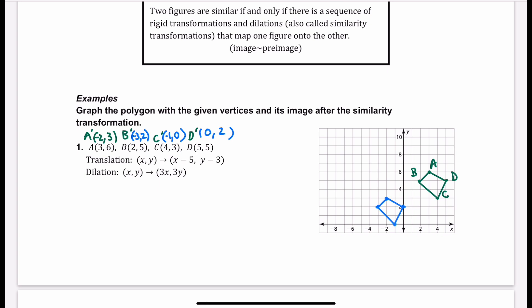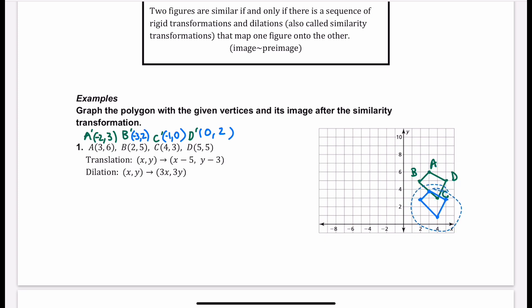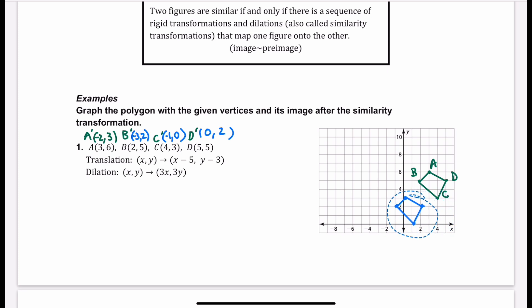Looking at the plotted points, if I moved the translated shape it would land right on top of the original — it's exactly the same. Each point has moved down 3 and to the left 5, so it's the same shape and size. We would say these are congruent figures. But next we're going to do a dilation. Once you make it bigger or smaller, they're no longer congruent — they are going to be similar, but all of the angles will be the same. We have a scale of 3x, 3y.